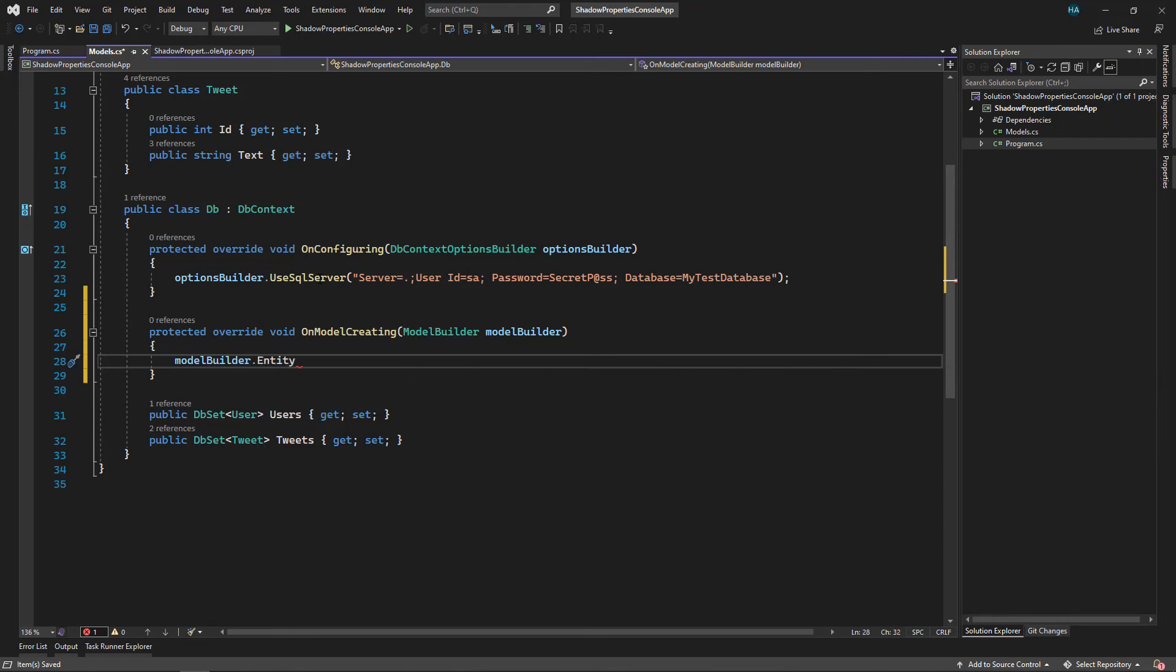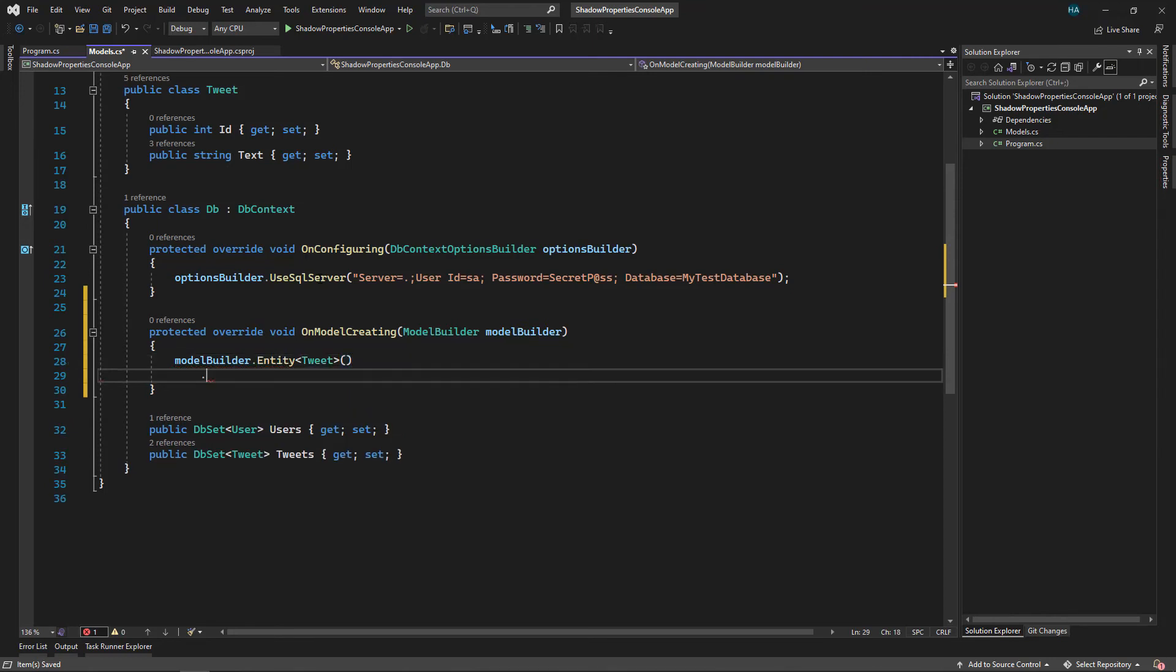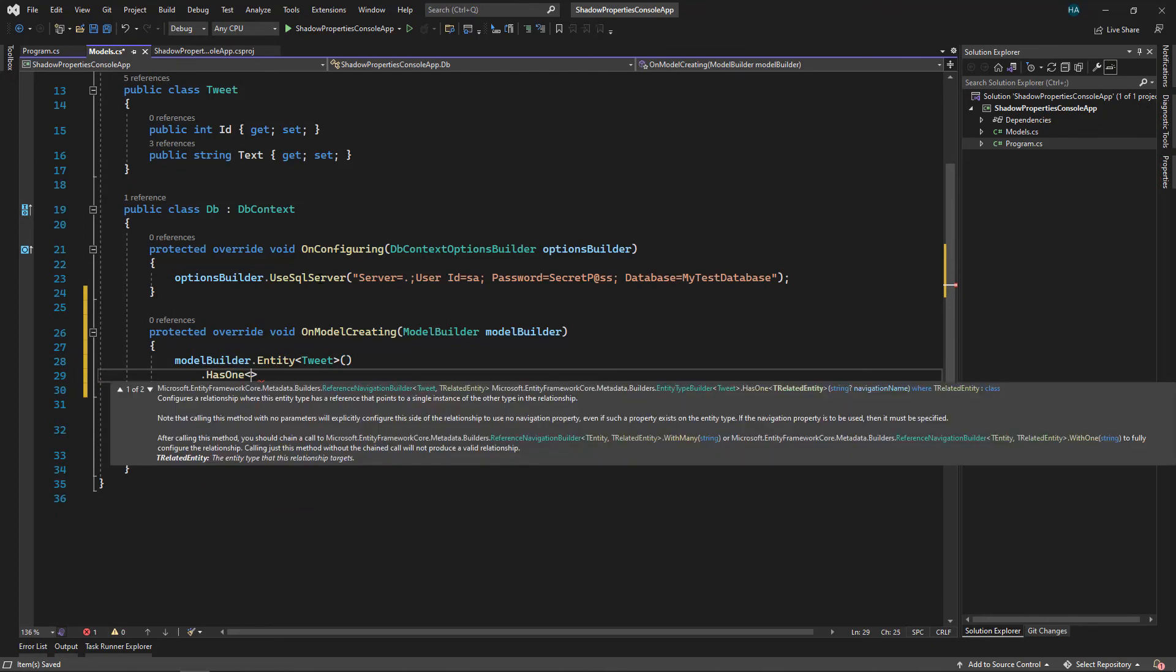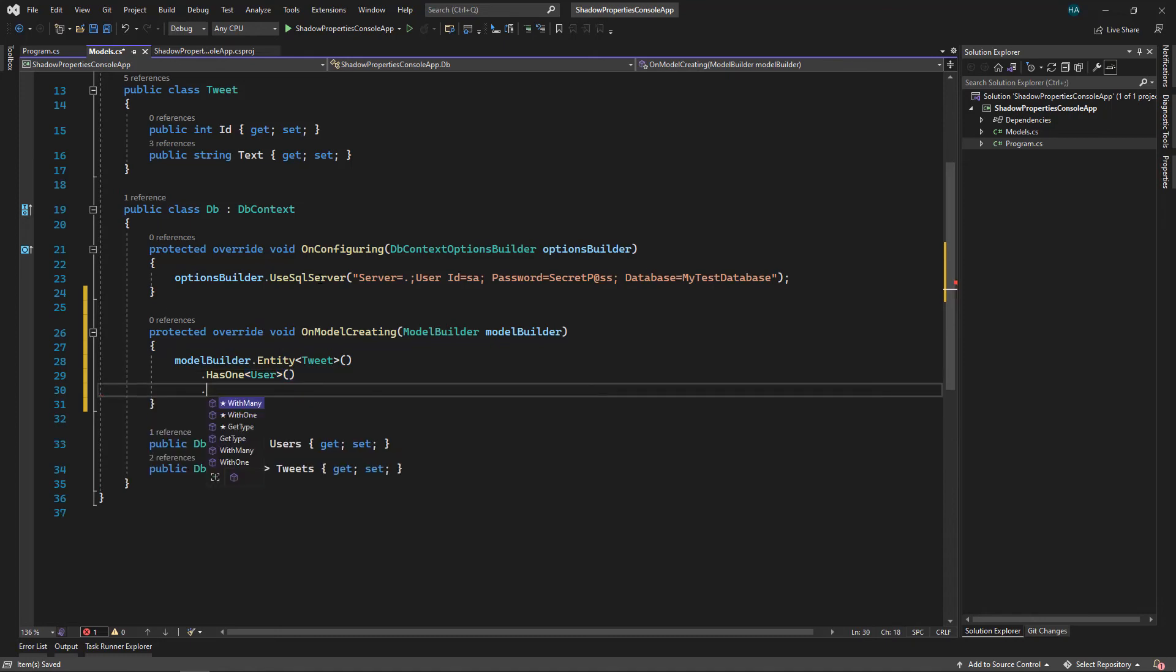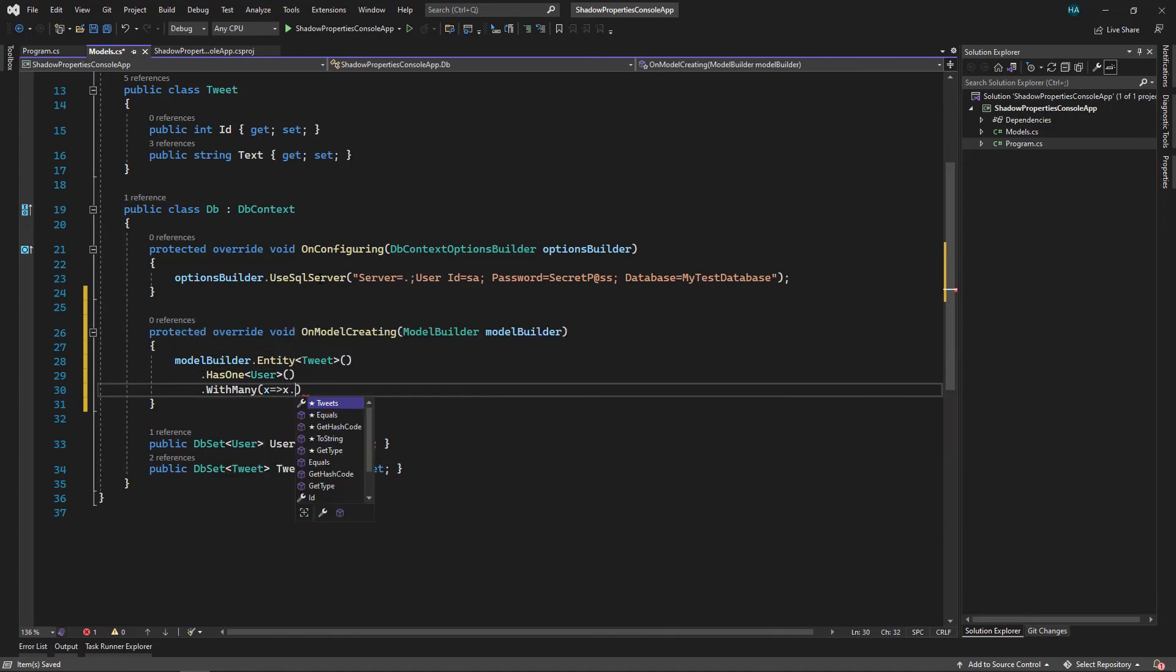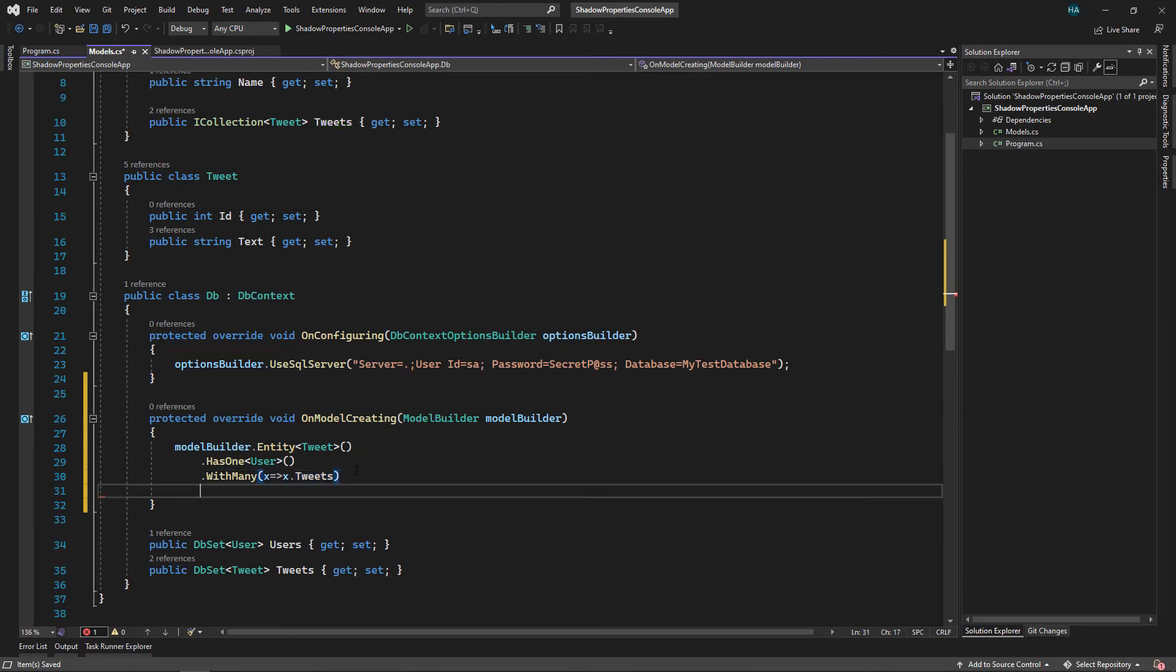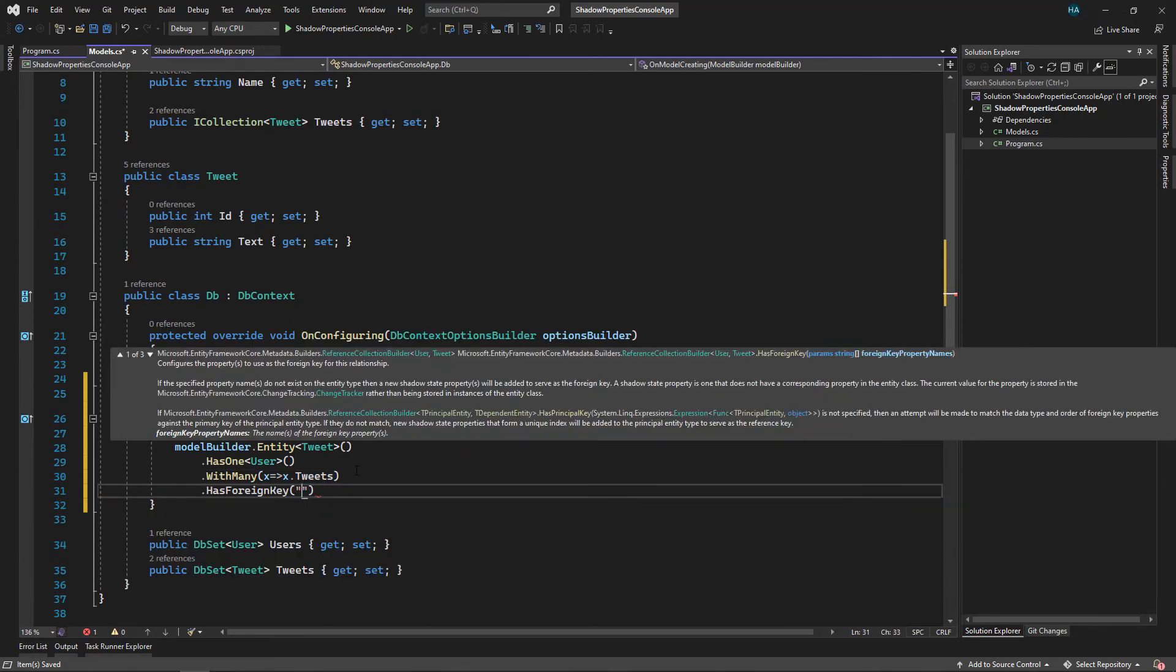We override the method OnModelCreating. Let's remove this line and here we say modelBuilder.Entity of type Tweet, HasOne of type User, WithMany of tweets, which this tweet is the same collection here. And then we say HasForeignKey. We can specify the name and we can specify whatever we want to do, but let's just stick to UserId.